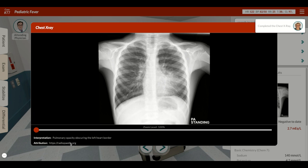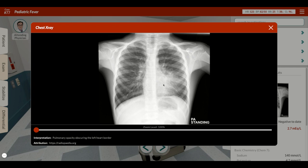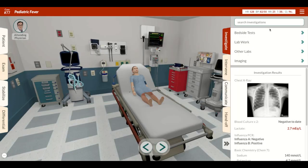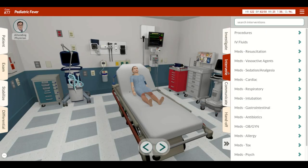Remember that your interpretations will be available on the easier settings, but not on the advanced settings. Here you can see there's a focal opacity on the left lung that is obscuring the heart border, which is concerning for a concurrent pneumonia.